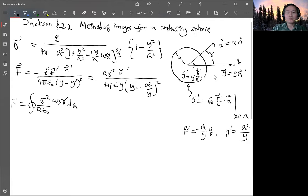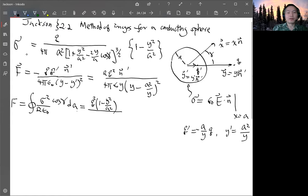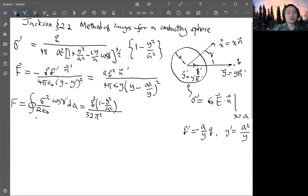Now substitute everything — substitute sigma and take the square. We get a cube squared, and terms that don't depend on gamma come out. You have y squared over a squared, divided by the square of the denominator. You have 4 pi, 16 pi squared, divided by 2 epsilon zero, giving 32 pi squared. Then epsilon zero, and a squared squared gives a to the fourth power. This is squared — so (1 minus y squared over a squared) squared, because you're taking sigma squared.